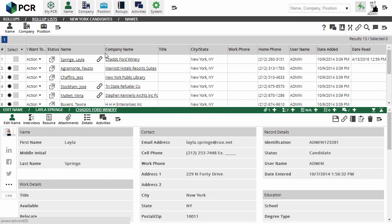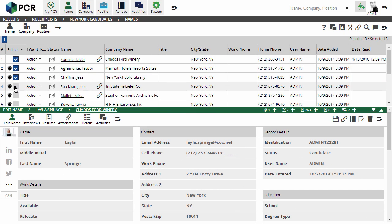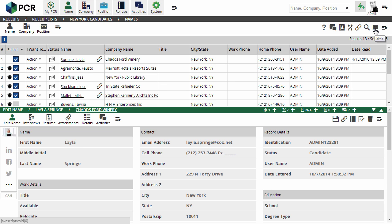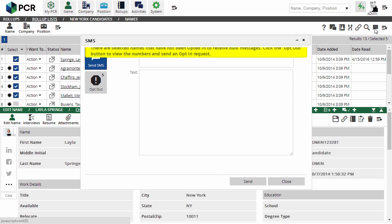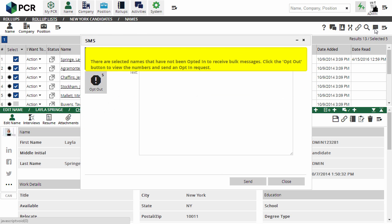The bulk SMS option appears in the action menu on your roll-up lists and search results. You'll select the records you want and click the SMS icon. The pop-up window indicates whether any of the people selected aren't currently opted into your bulk texts, with the option to send the predefined invitation form letter to them automatically from this screen.